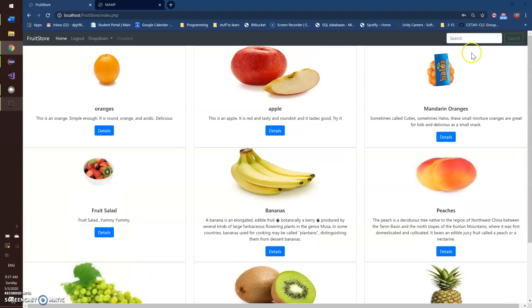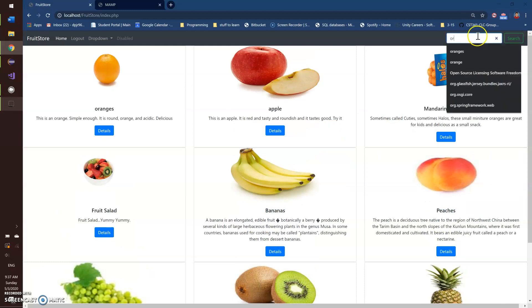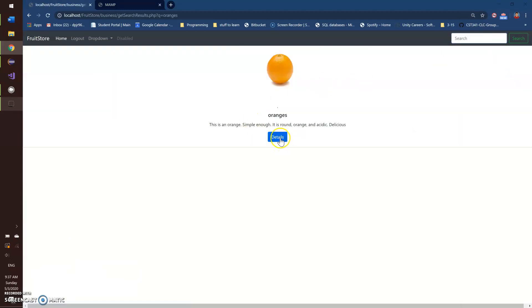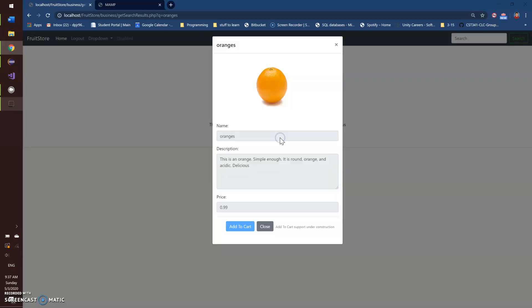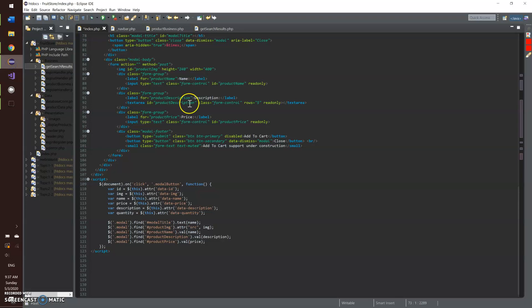And then the search support here, I search for oranges, it pops up with the same thing, just orange details pops up with the same thing. So now into the code, just to show you how I did some of that.